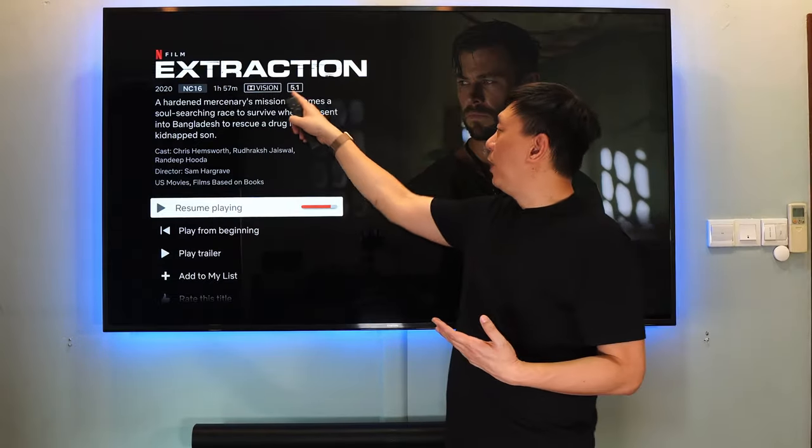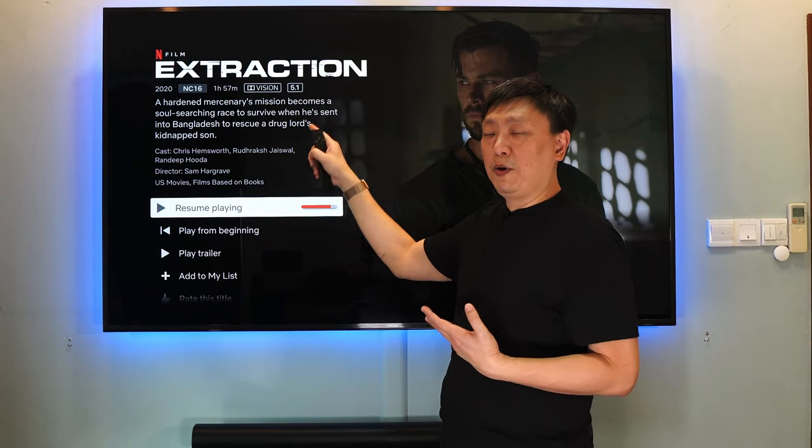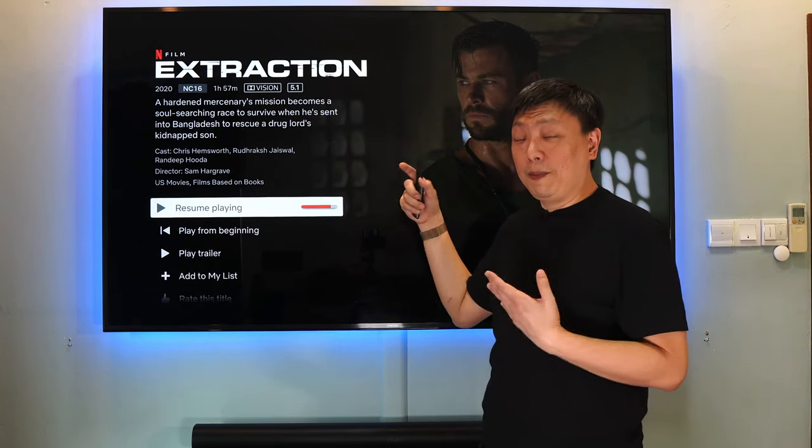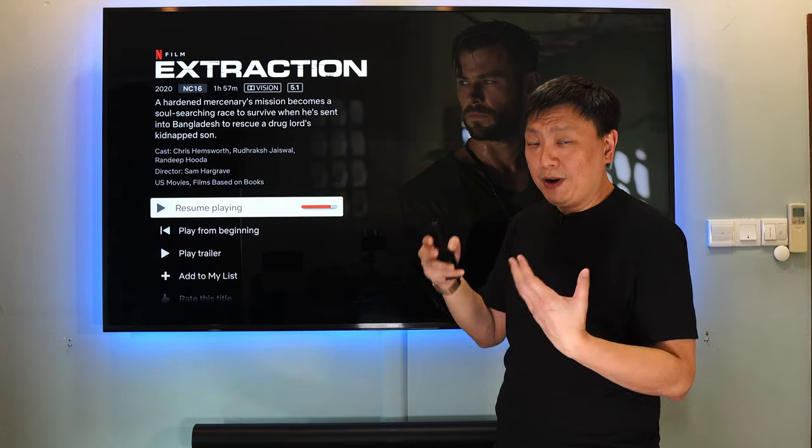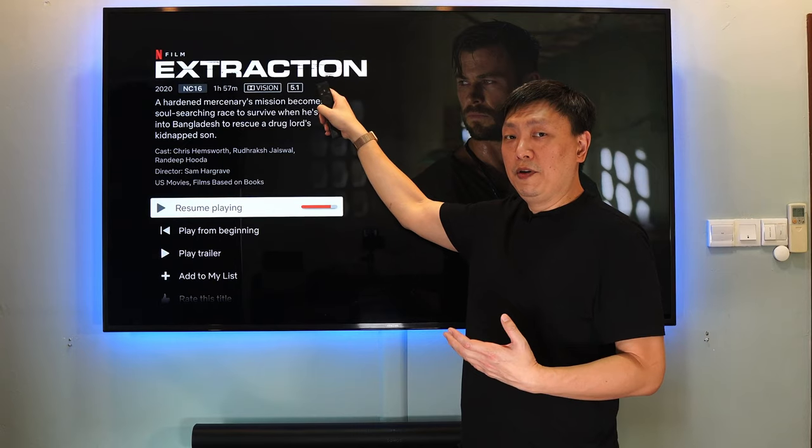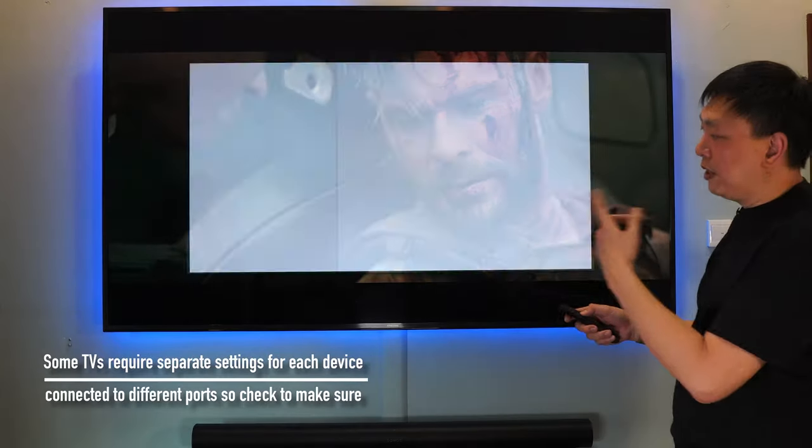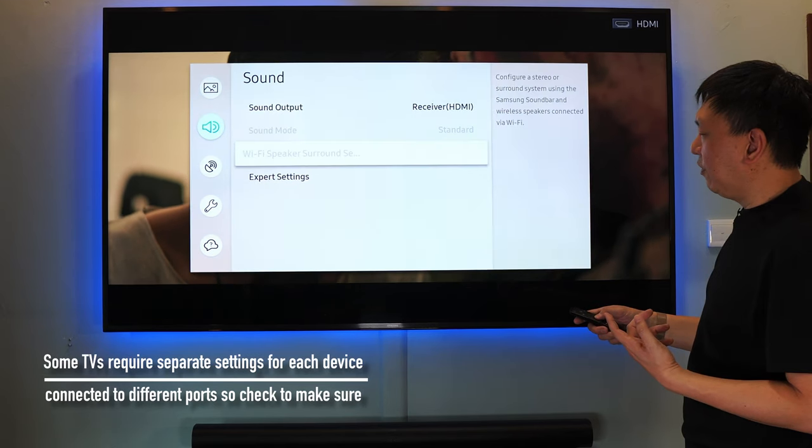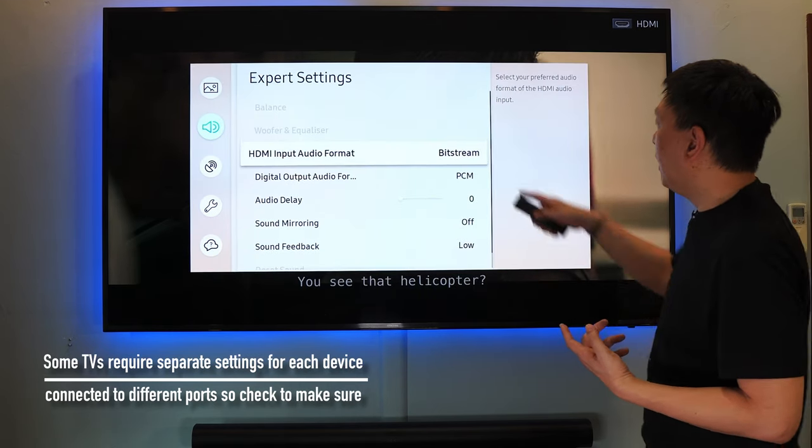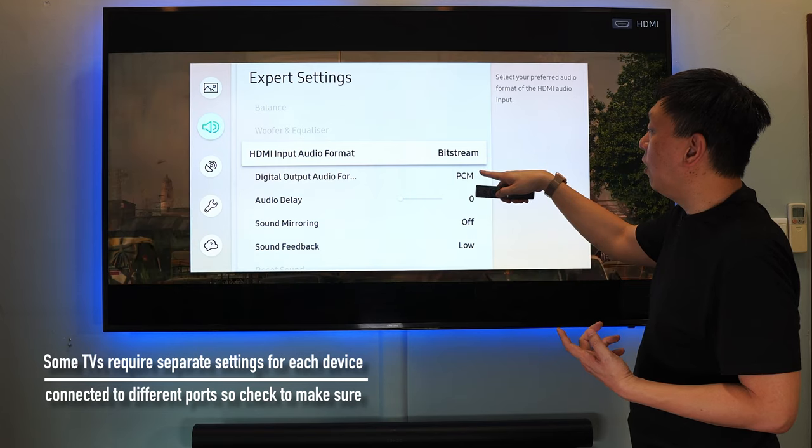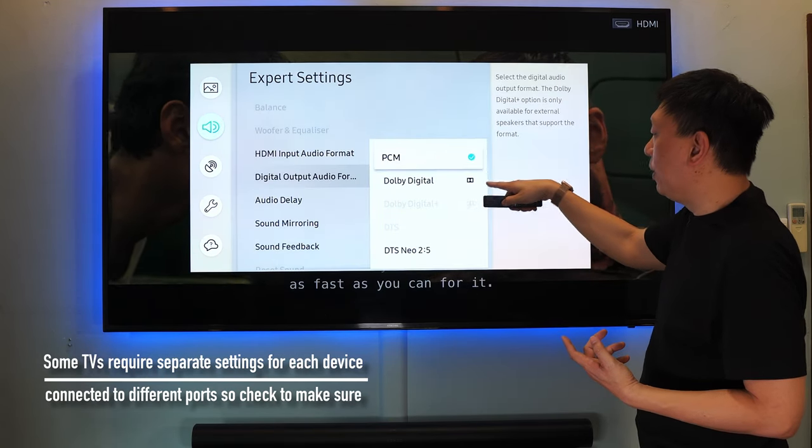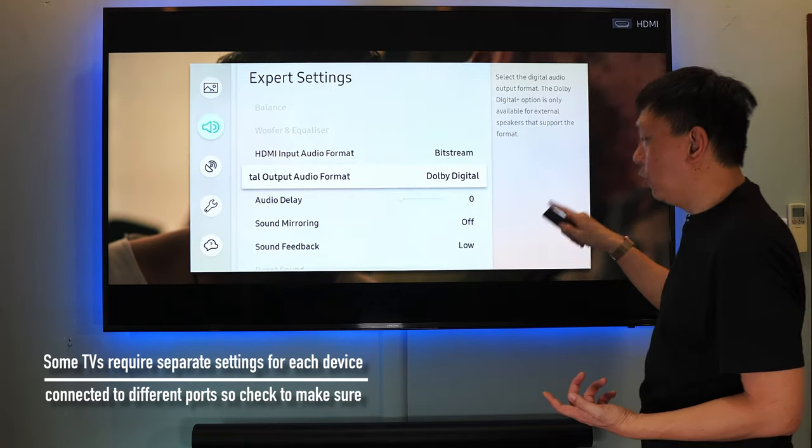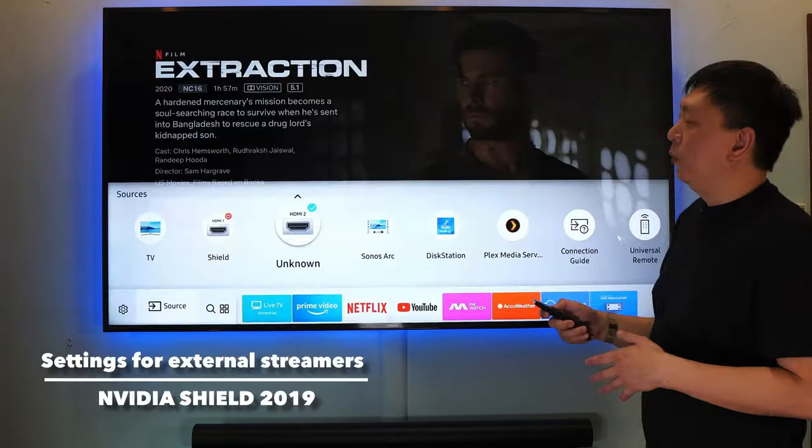Over here you will see whether it supports 5.1 or it doesn't support 5.1. In cases where your TV supports Atmos and Apple TV 4K recognizes it, this will show an Atmos logo here. So when the sound is playing, go to your TV setting, go inside sound again. Make sure that bitstream is selected and the digital audio output format should be in Dolby Digital or Dolby Digital Plus, not PCM. PCM is stereo only.